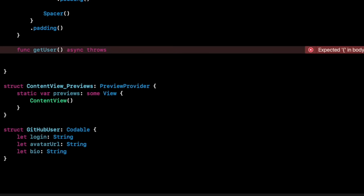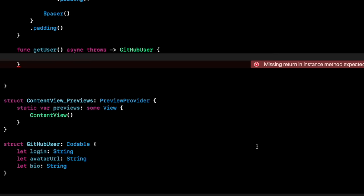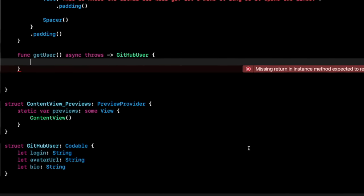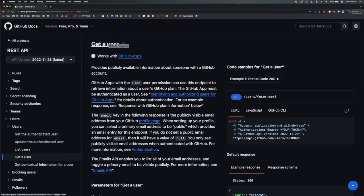You don't have to mark it throws, but when working with network calls there are so many things that can go wrong — the user may not be connected to the internet, you might have the wrong URL, or the server could be down. So you pretty much always mark it throws, and we want to return a GitHubUser. The first thing we need is the URL. Going back to the GitHub API — 'Get a User' — I'll copy this URL: api.github.com/users/{username}.